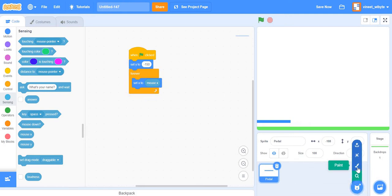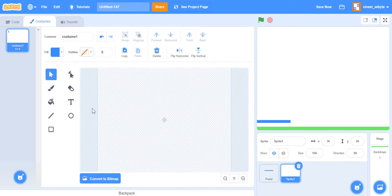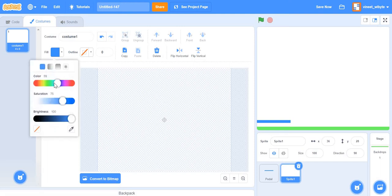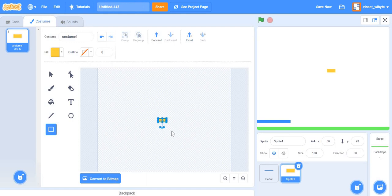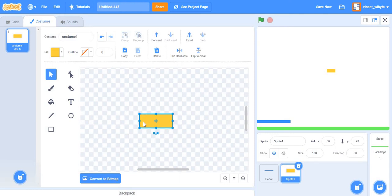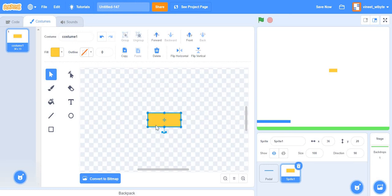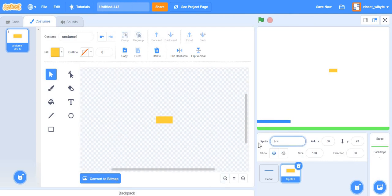Now I'll create the brick sprite. I'll paint a small orange rectangle — very small is easier to control. Very important: make sure the brick is centered, because you're going to clone this sprite. If it's not centered and you use 'set x' or 'go to x/y', the placement gets complicated. Place the crosshair on the center circle to center it.